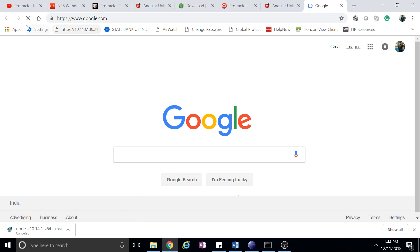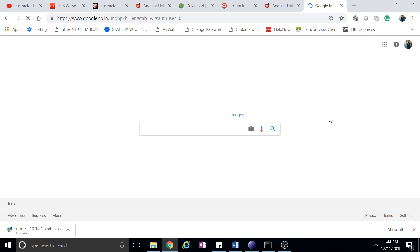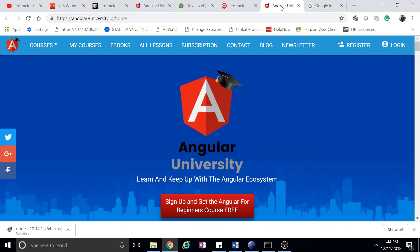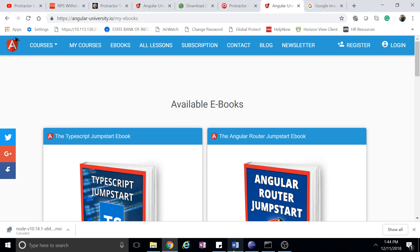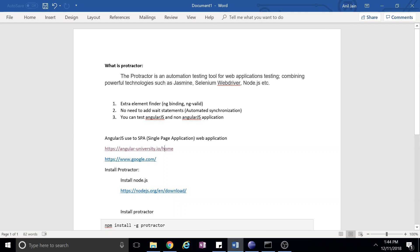But when you go for AngularJS, once the complete application is loaded, you're clicking eBooks - see, this page is not refreshing. Only this certain section gets fetched data from the backend. So it uses limited resources. This is the advantage of AngularJS.